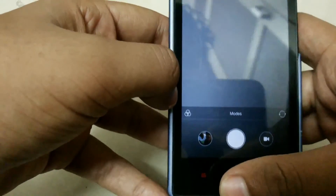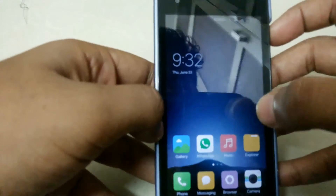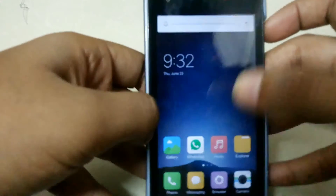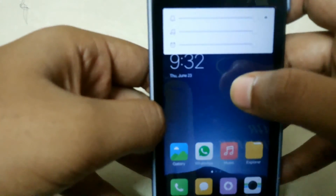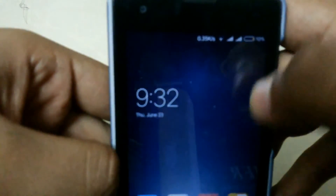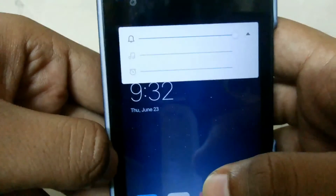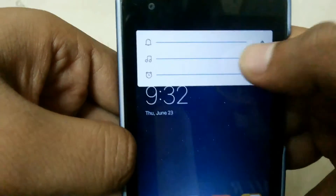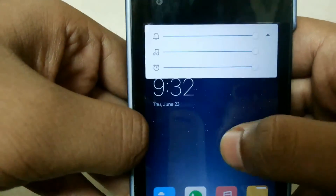The last thing is the volume switcher. There is a small switch where you can access three things — music, alarm, and call volume — like on Marshmallow.